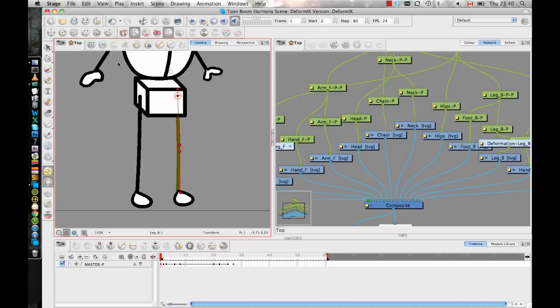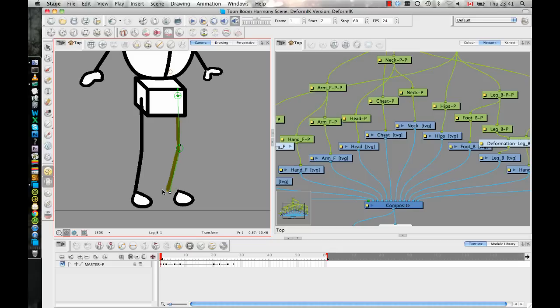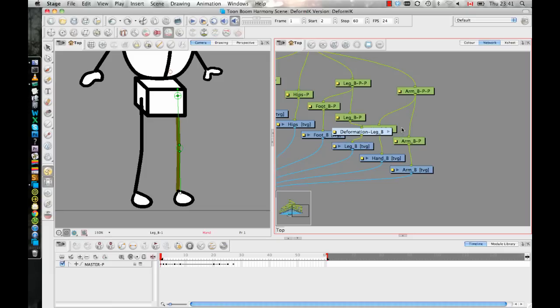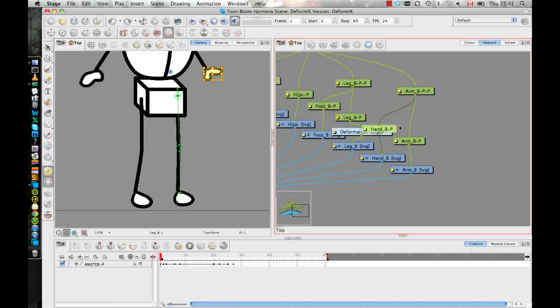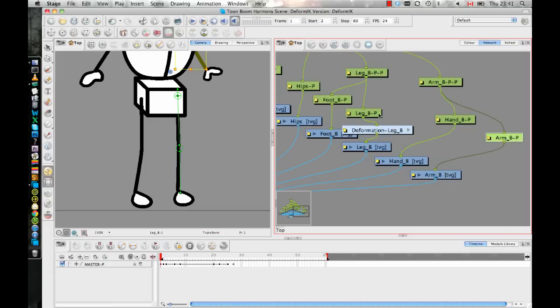So I can double check it by leaving setup mode and taking my transform tool. And I can see that this is rotating pretty well here. Now the foot isn't coming along with it. So there is a step after you do that that will allow you to move the foot with it.